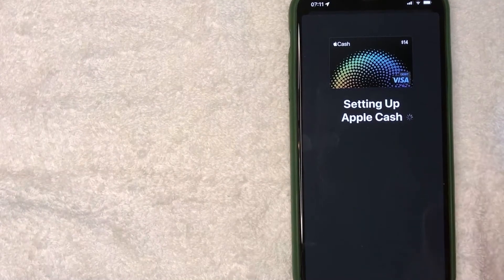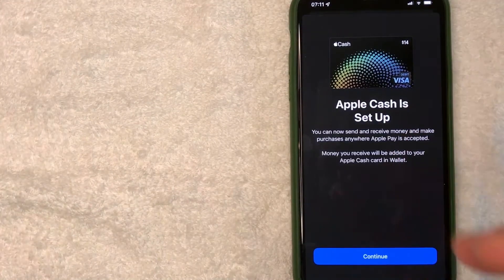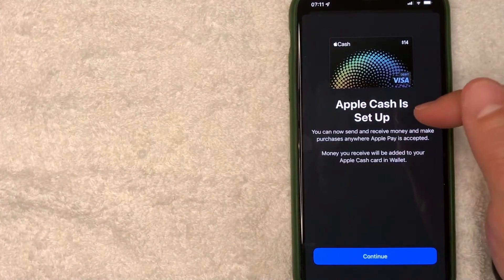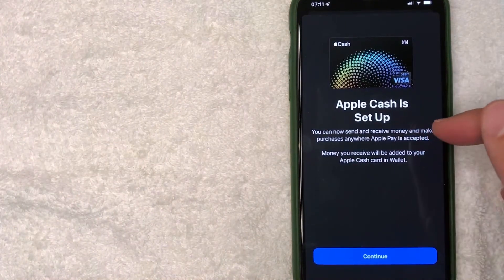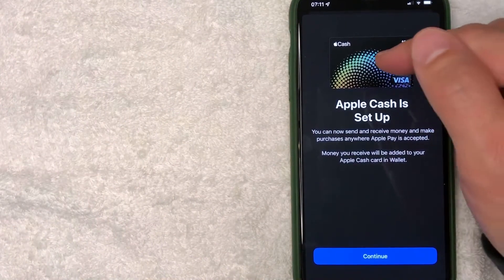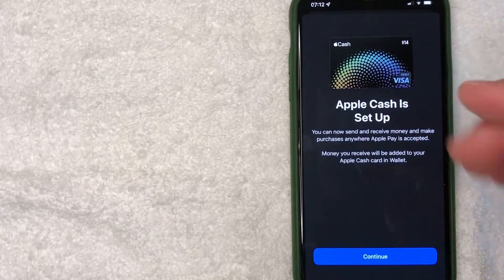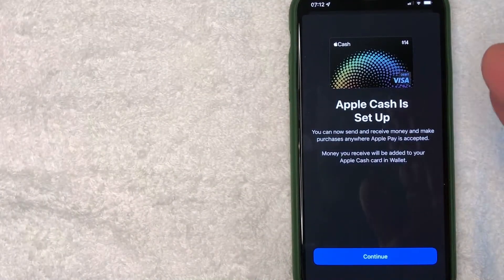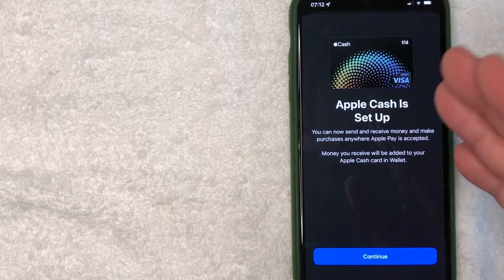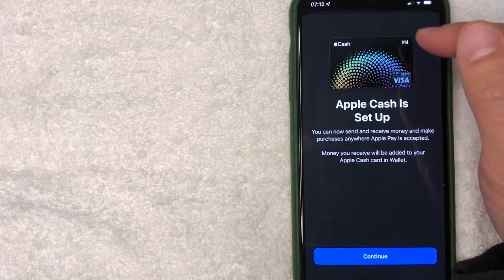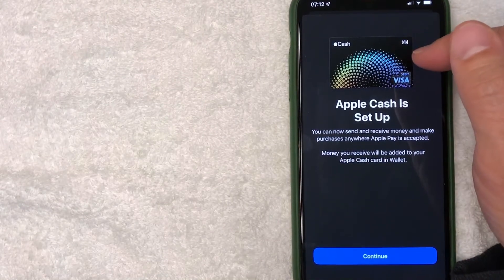It's setting up my Apple Cash Card right now, still processing. And just a quick second later it says my Apple Cash is now set up. Now I can send and receive money and even make purchases with my Apple Cash Card wherever Apple Pay is accepted. Also, if somebody sends you Apple Cash via text message or through iMessage, it's going to go into your balance — as you can see, my balance is $14 right now. I'm going to click 'Continue'.